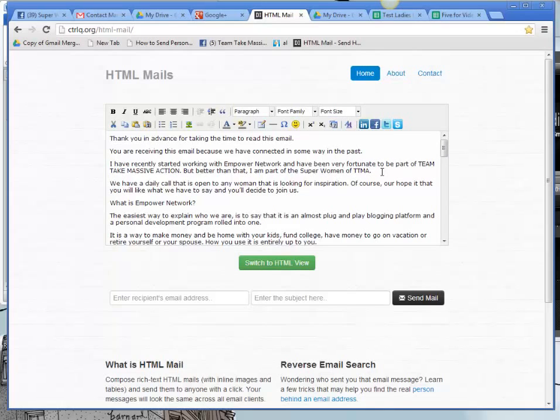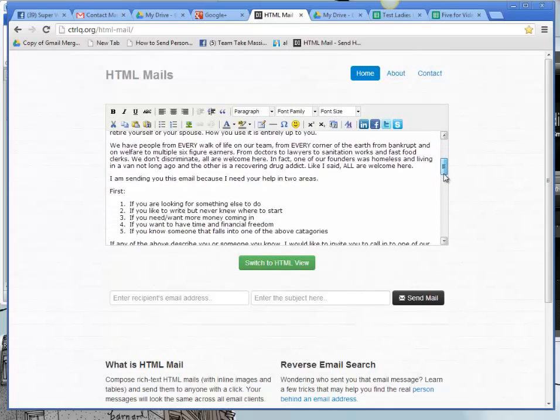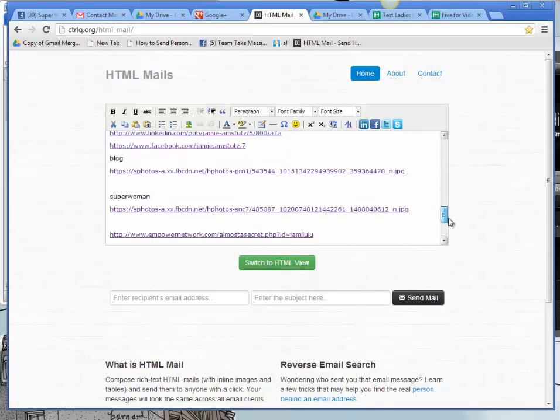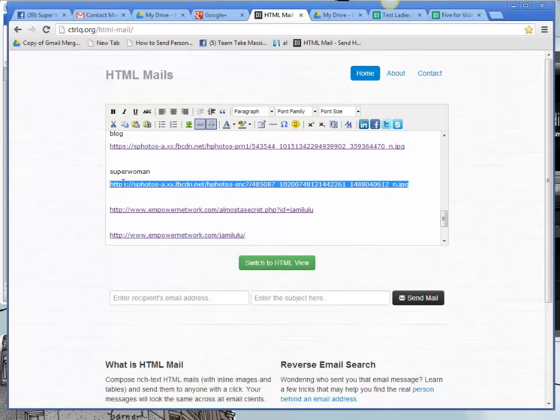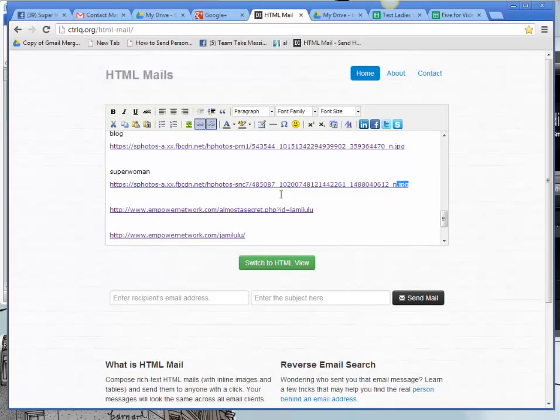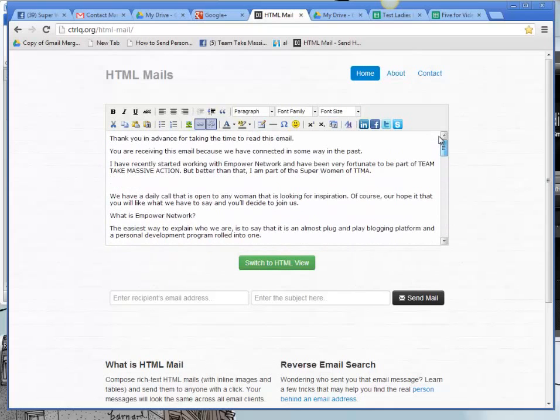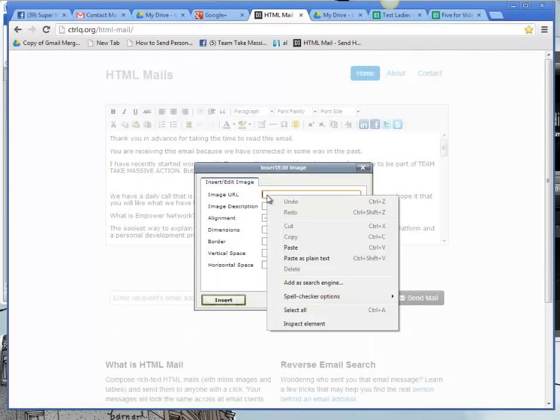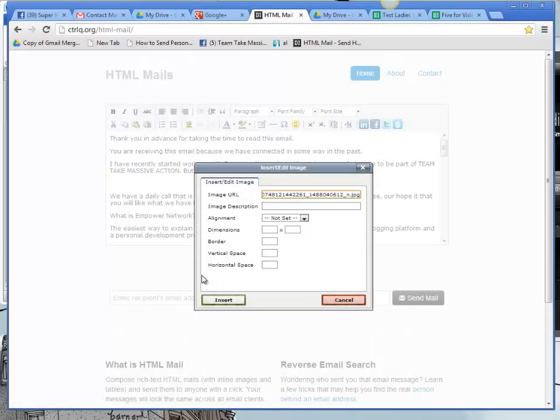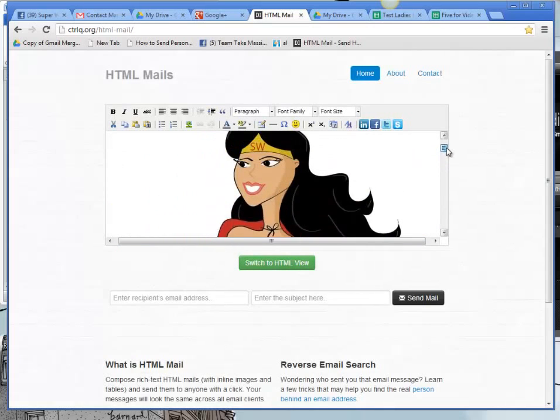Now what I want to do is go through here and after my little intro here, I want to put in a picture of our Team Take Massive Action Superwoman. And she's really cute. So I want her in there kind of front and center. And here's the link for her image URL. And then we're going to go back up here to where I created space. Click on the image icon. And copy the image URL into that slot. And there's our graphic.